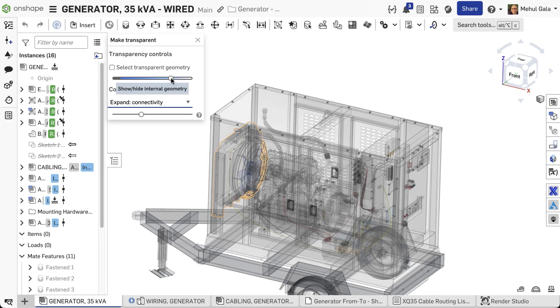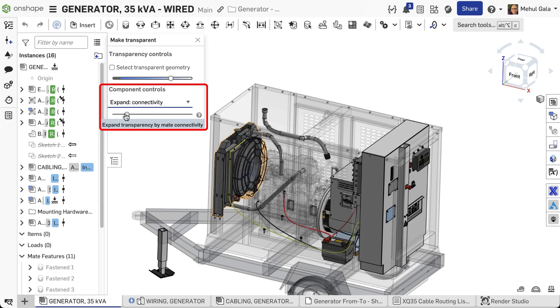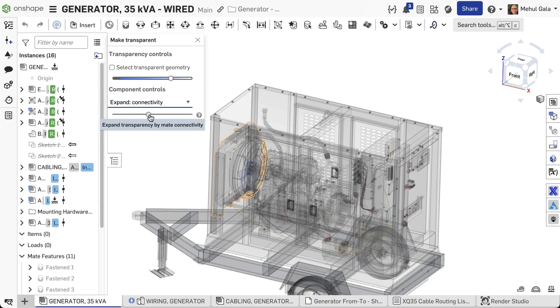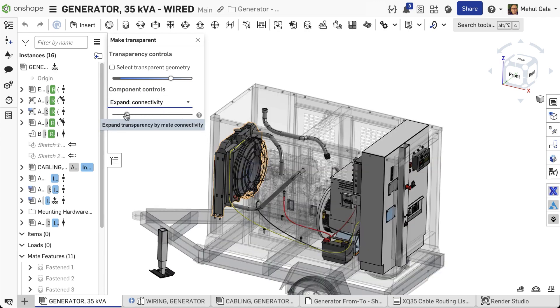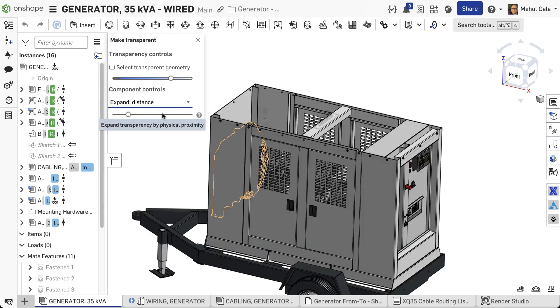Similar to Isolate, you can use the Expand connectivity and Expand distance sliders within the Make Transparent dialog to quickly apply transparency to groups of mated or nearby components.